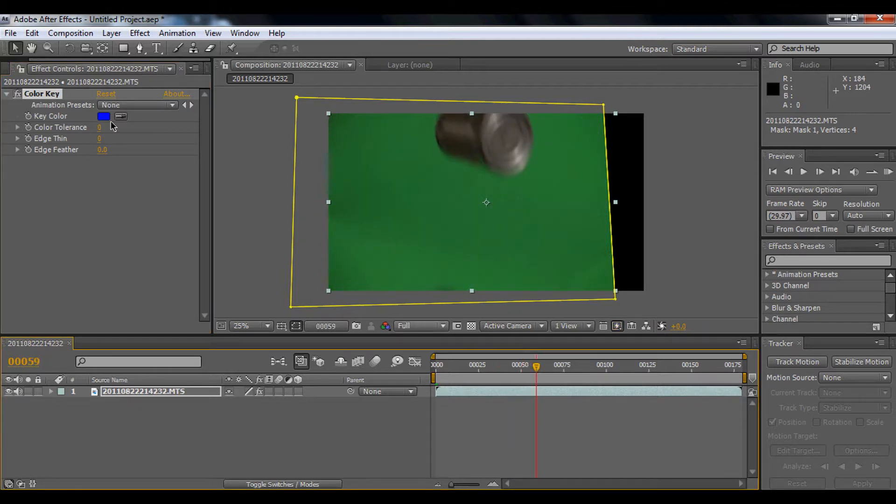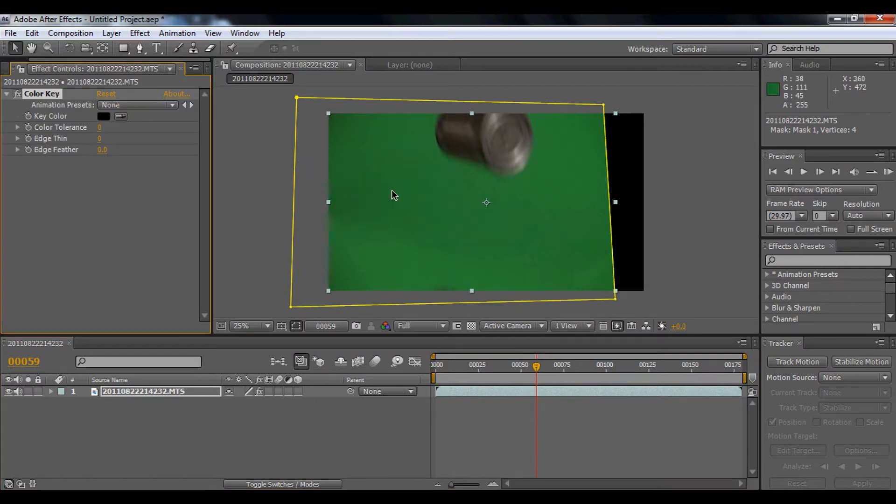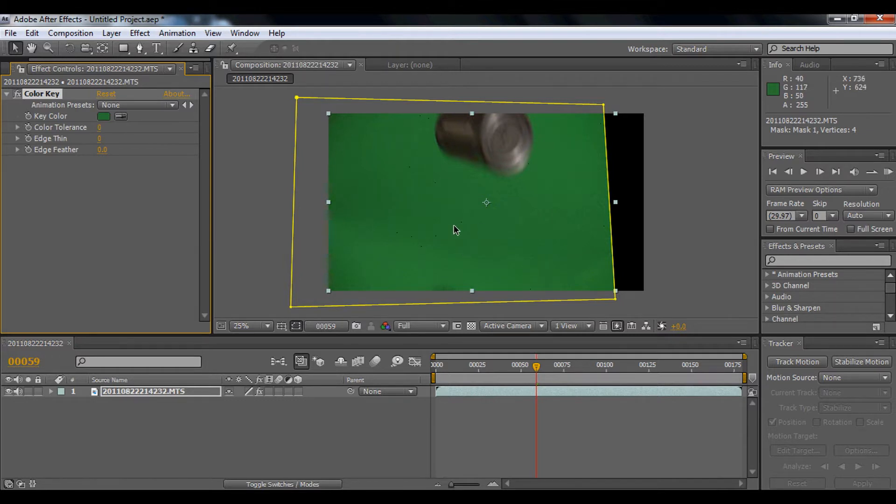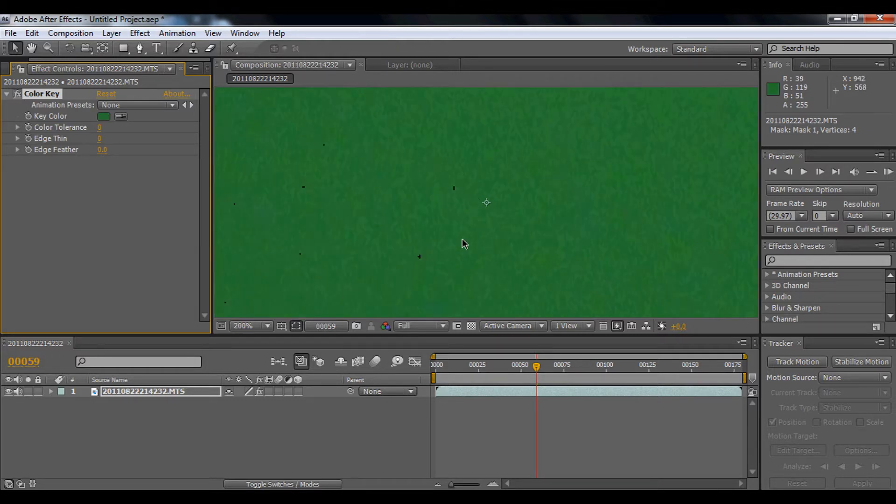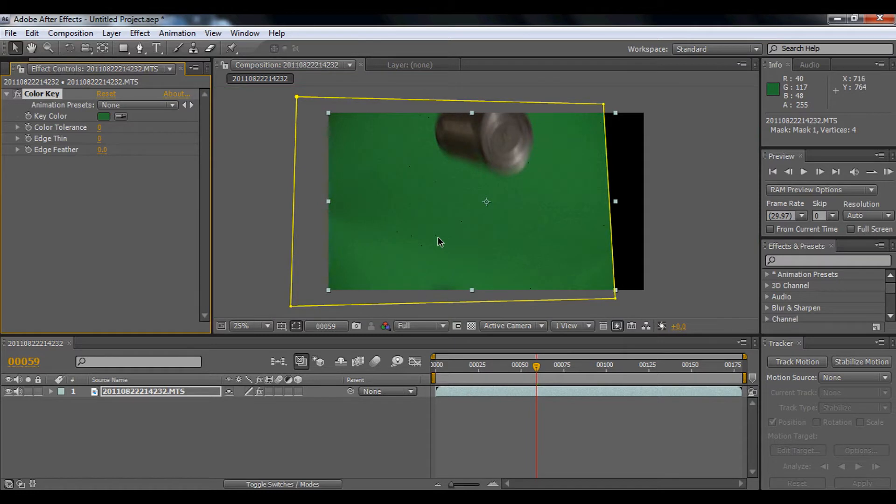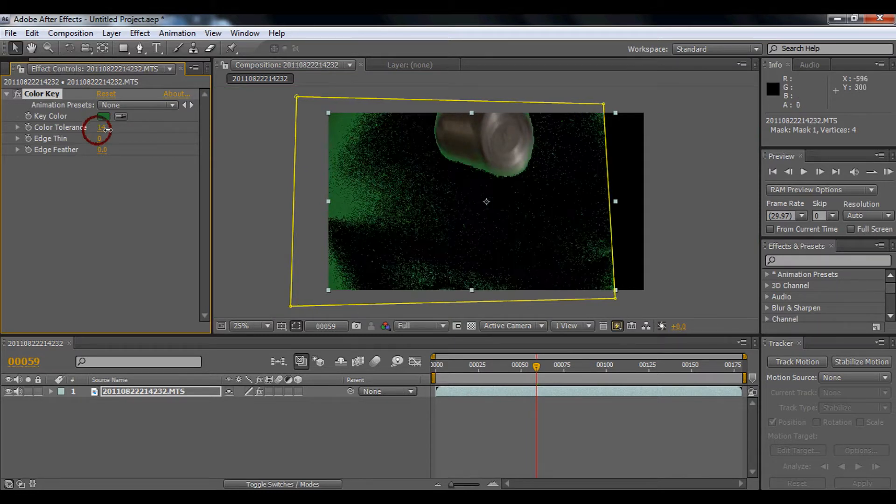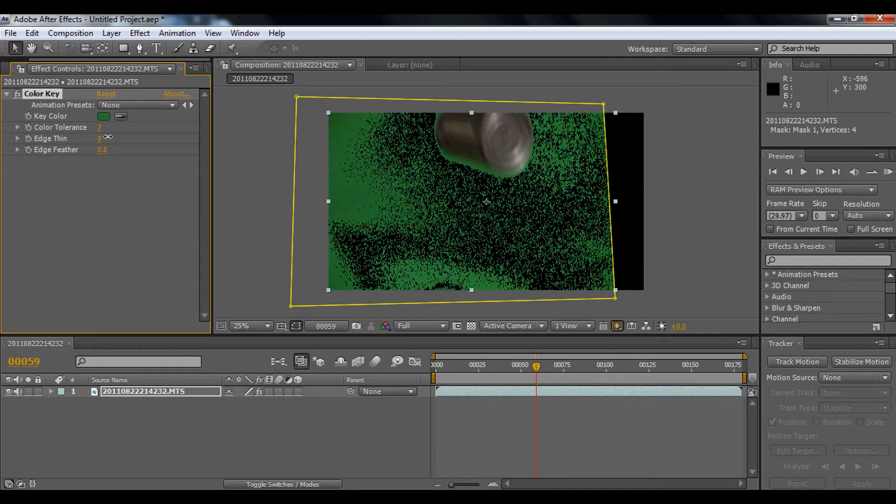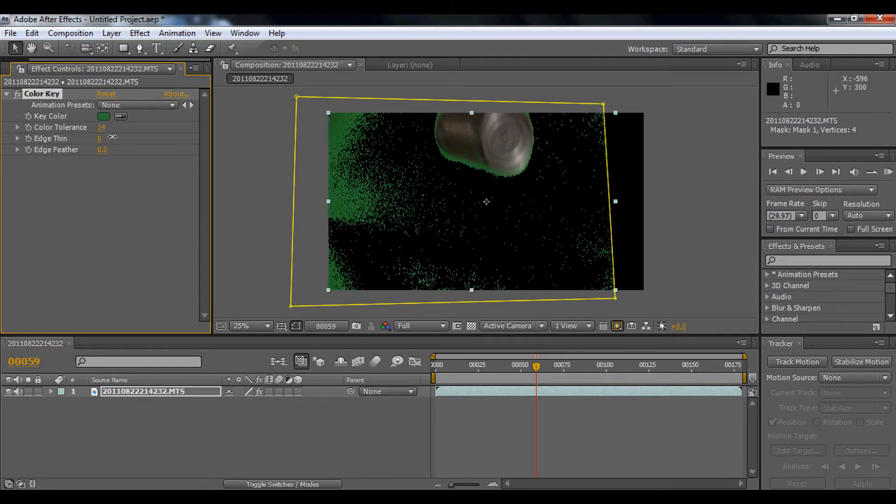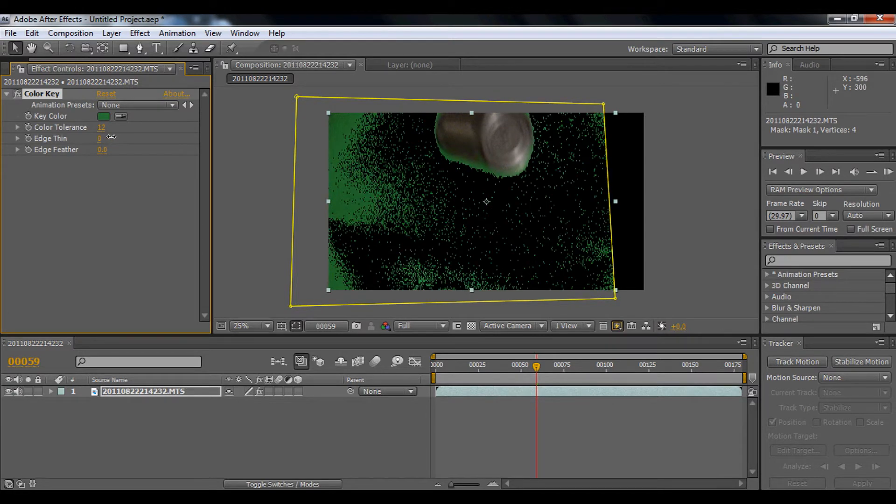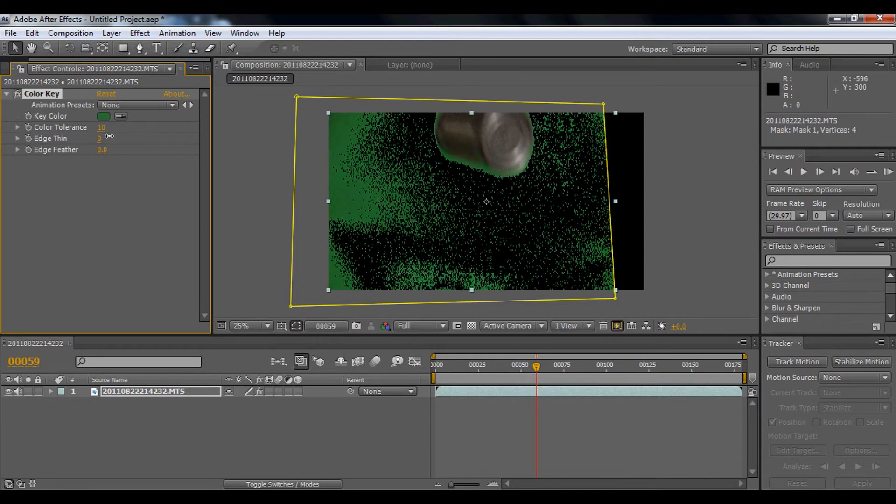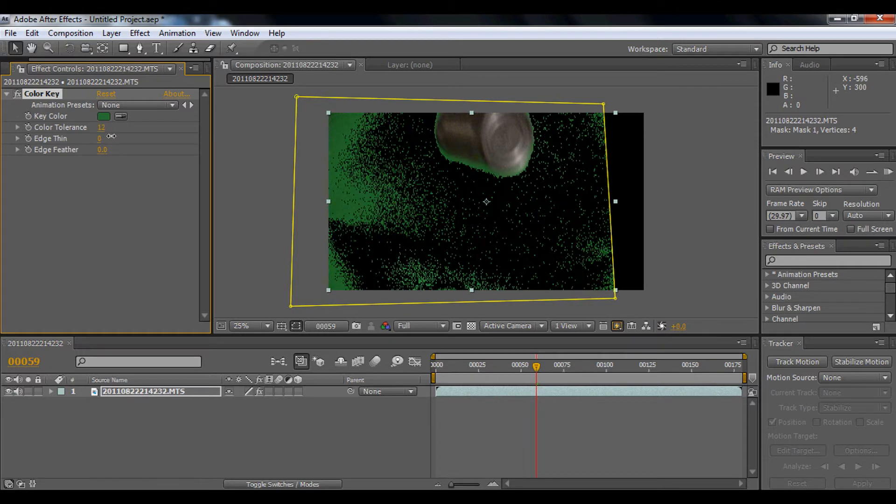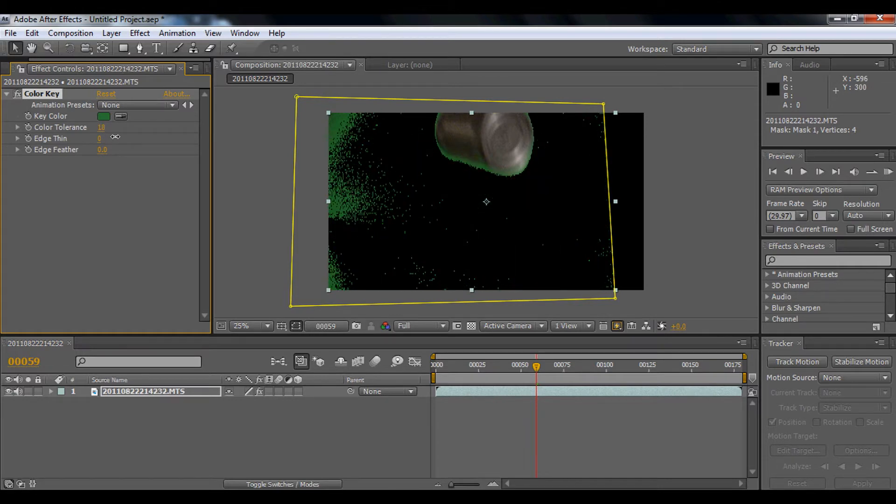I'm going to drop my color key in the green. You'll get these tiny dots. It's just removing this piece of garbage. So you're just going to bring up the color tolerance. Not too much, just going to bring it up just a little. 20 is good.